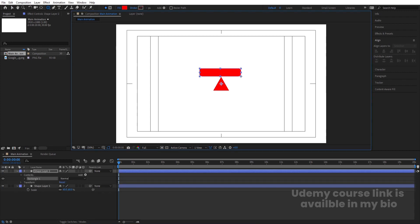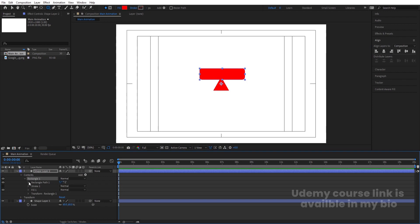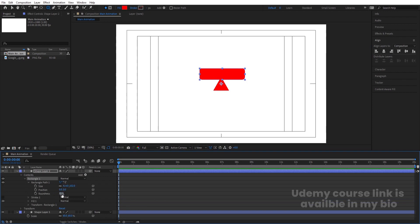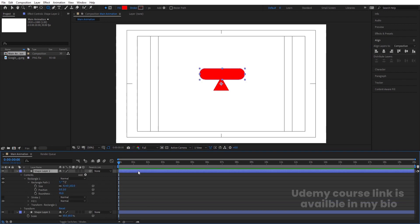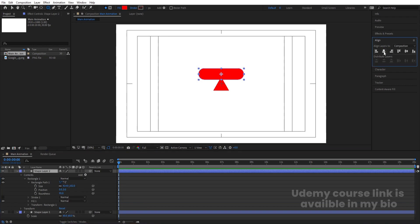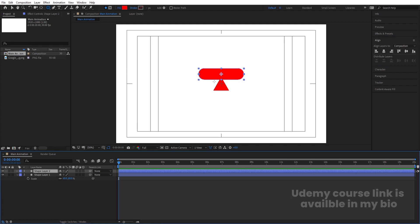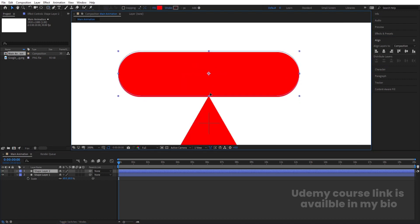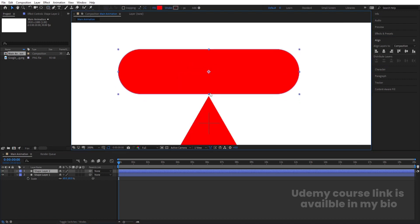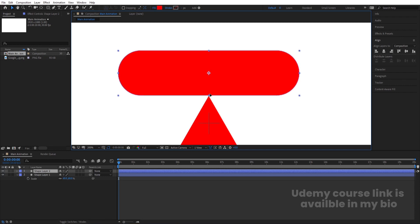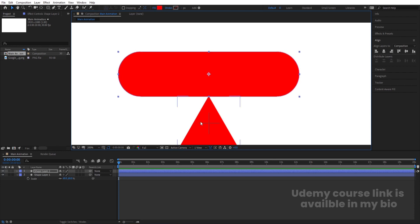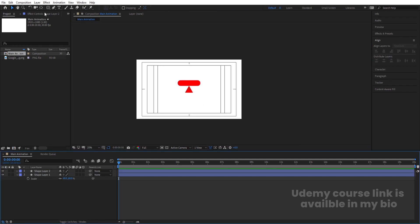Now I'm going to select the Rounded Rectangle tool and create one rounded rectangle. Then go to Rectangle > Rectangle Path and increase the roundness. Select it, press Ctrl+Alt+Home to align the anchor point to the center. Go to the Align tab and align it horizontally. Then select the rectangle and move it into position.